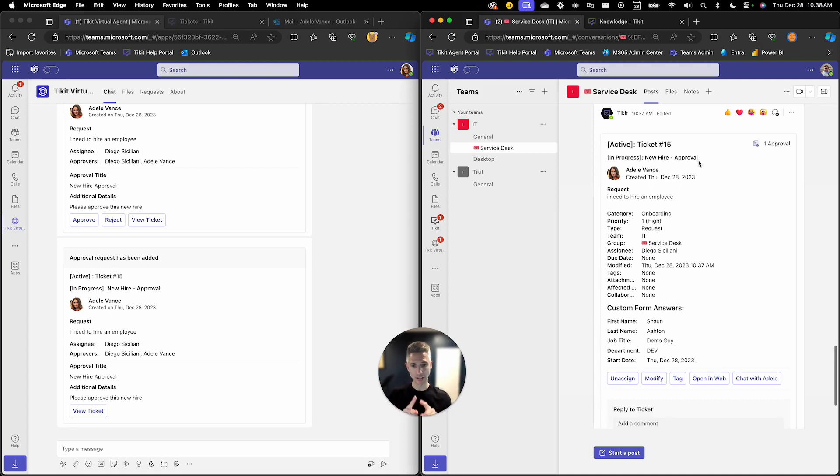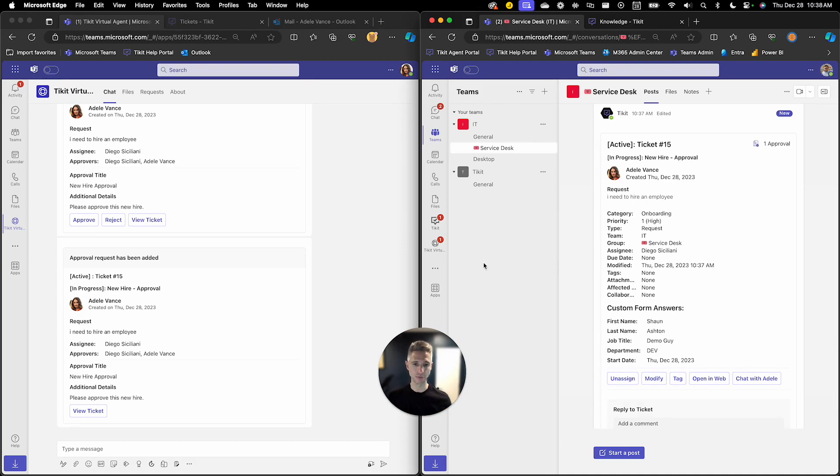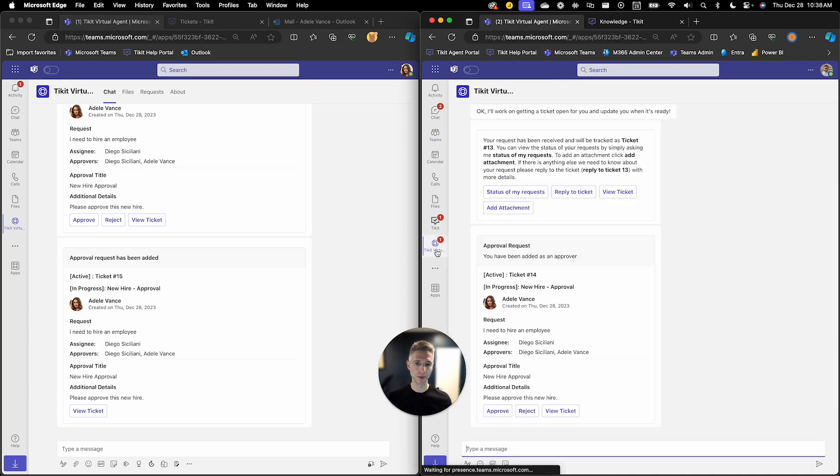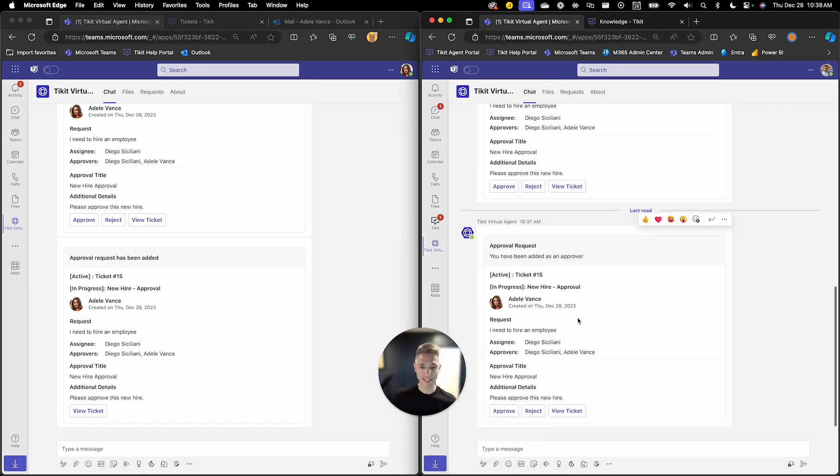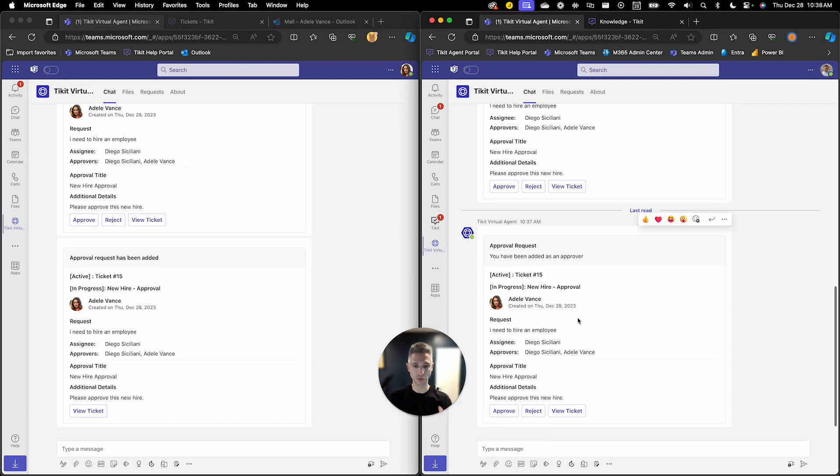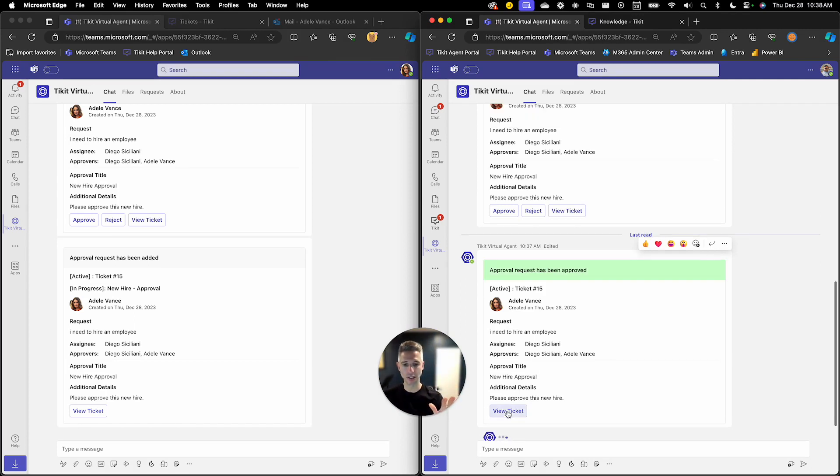And Diego, at least within Teams, has been sent also a notification via Ticket Virtual Agent asking him to approve this new hire and he has the ability to approve that new hire from here as well. So if I go ahead and approve that what you'll see happen here is he'll get a visual verification that it's been approved.